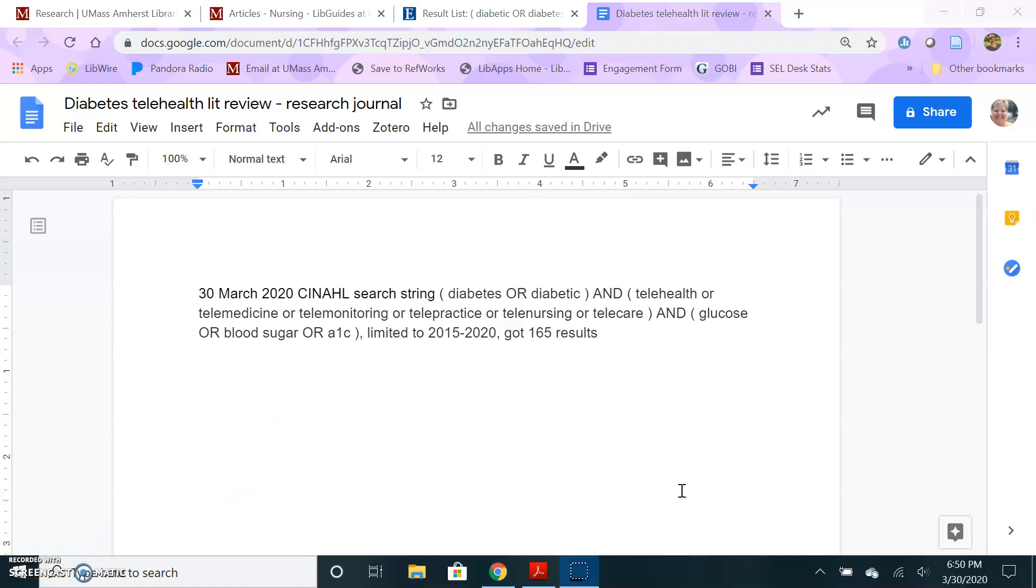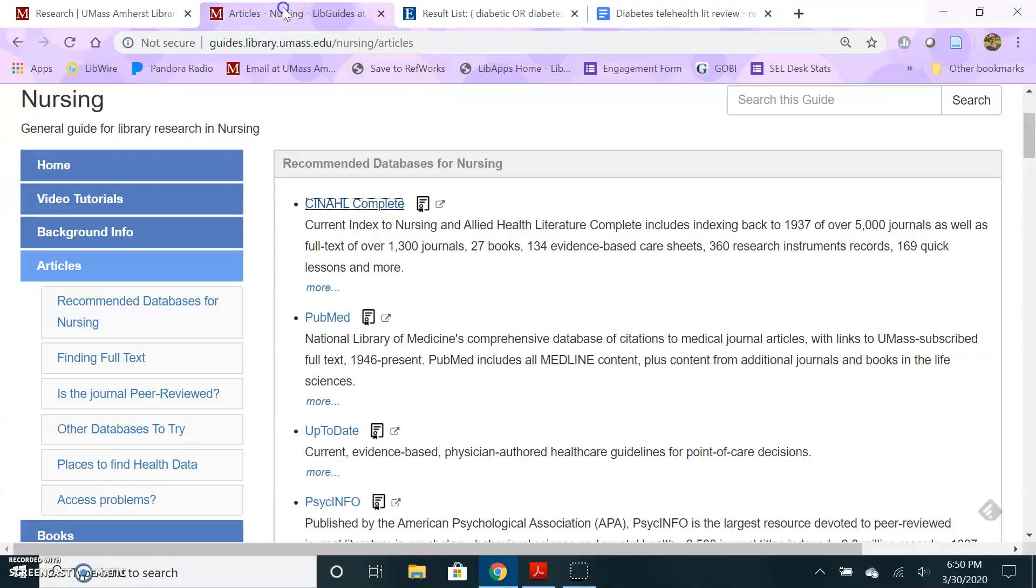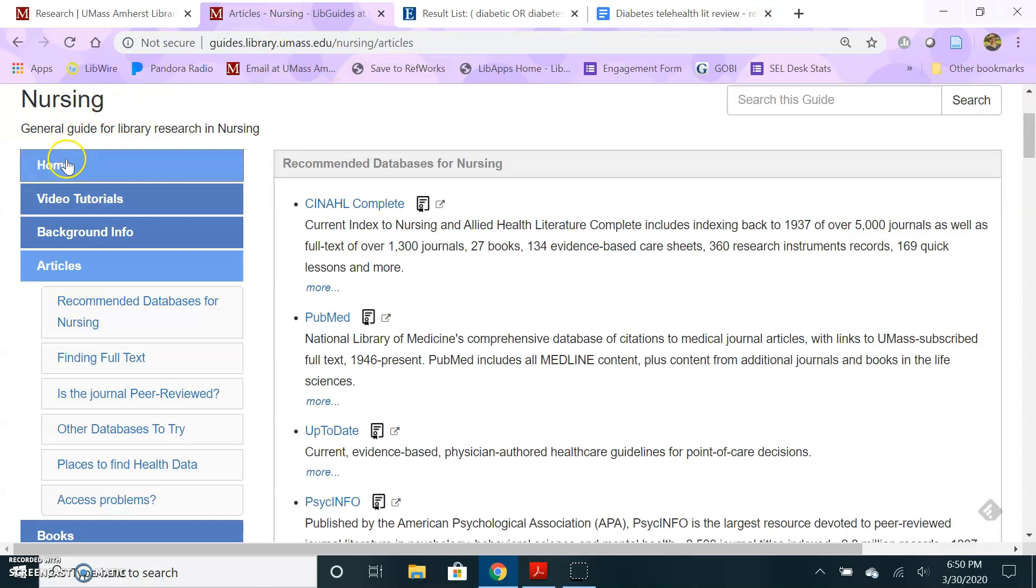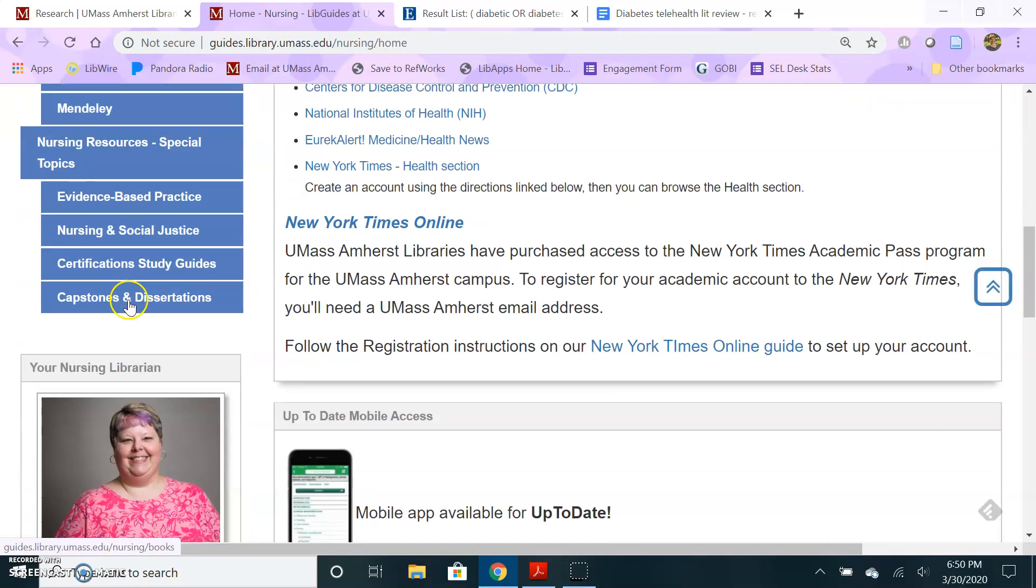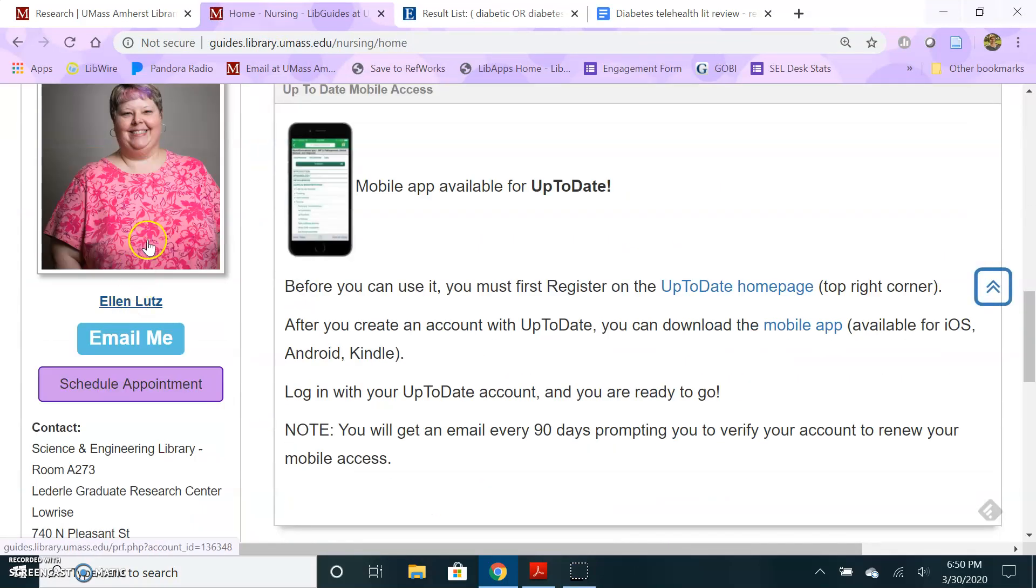And tip number five is ask me if you have questions or need help. I'm your librarian, I'm here to help you.